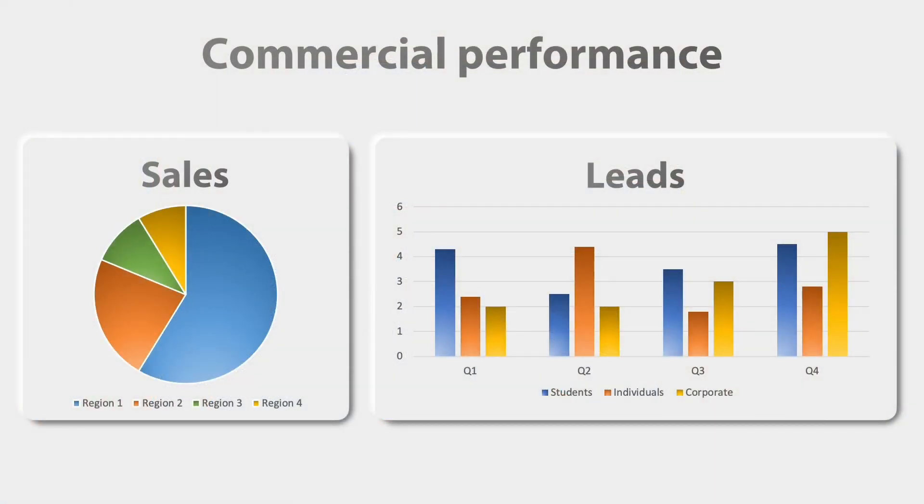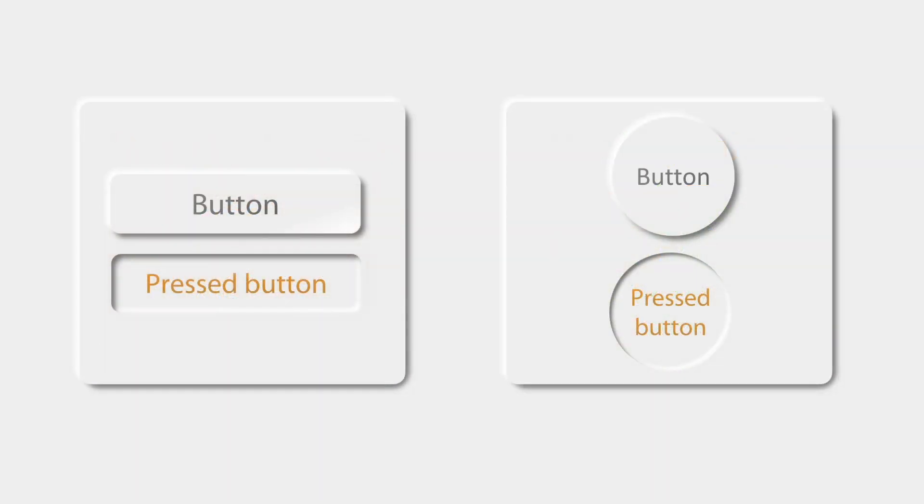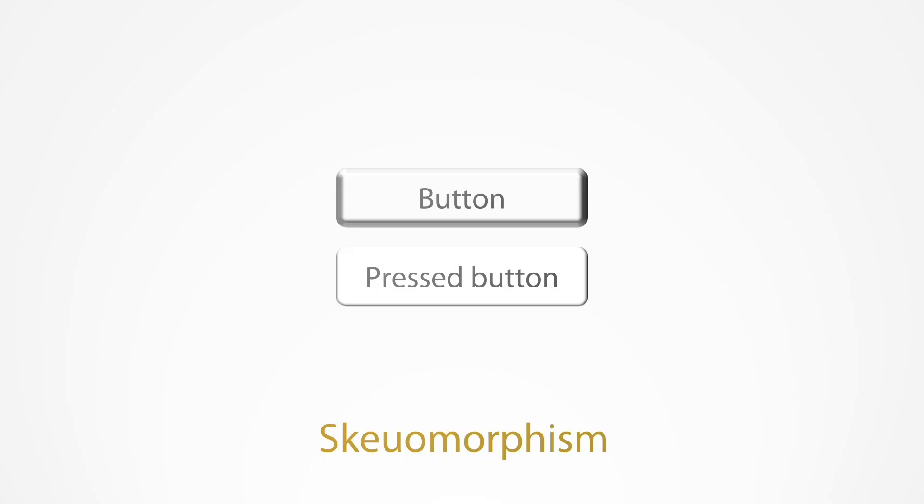Before I explain how to create a neumorphic design in PowerPoint, I need to explain what a neumorphic design is. Today there are two major approaches in interaction design. One of them is called skeuomorphism. The idea is to make objects on a screen look like their physical counterparts. You can see here a button that looks like a physical button.